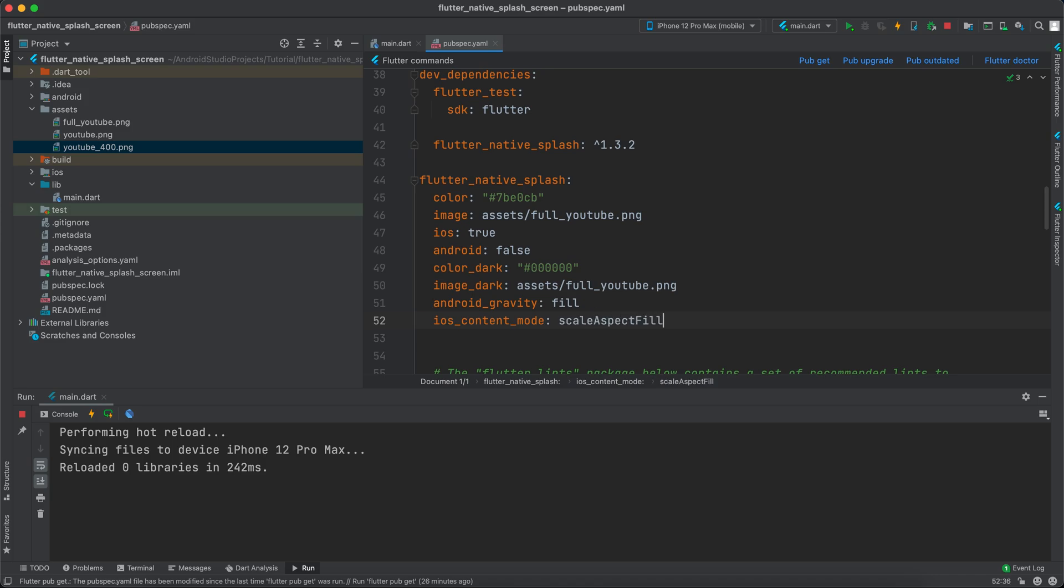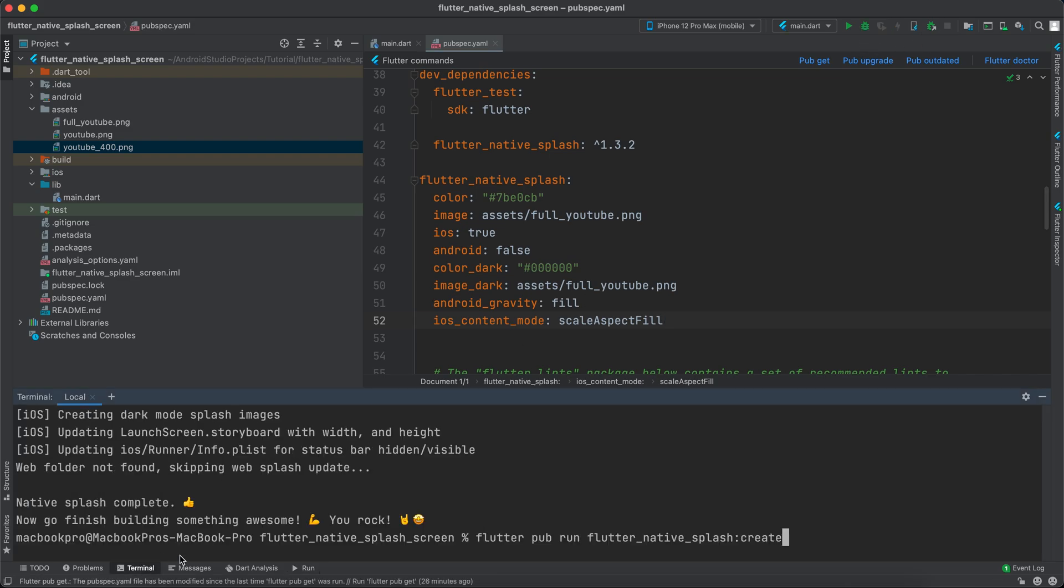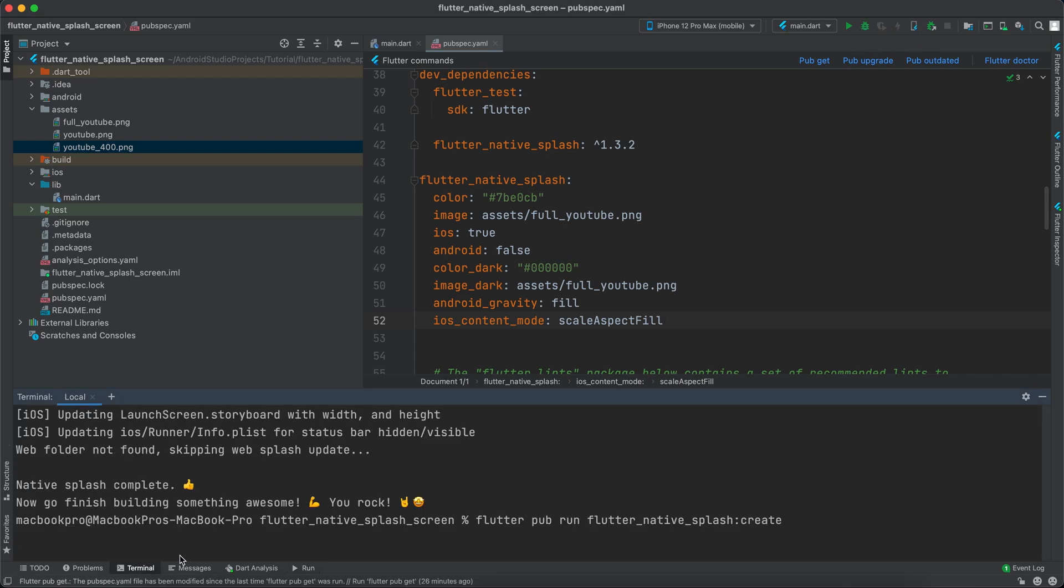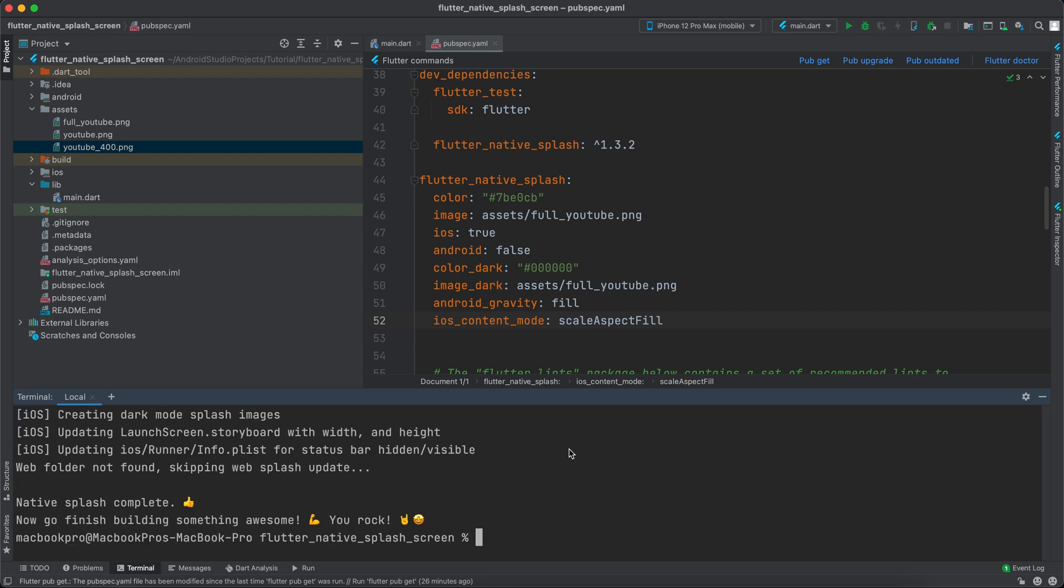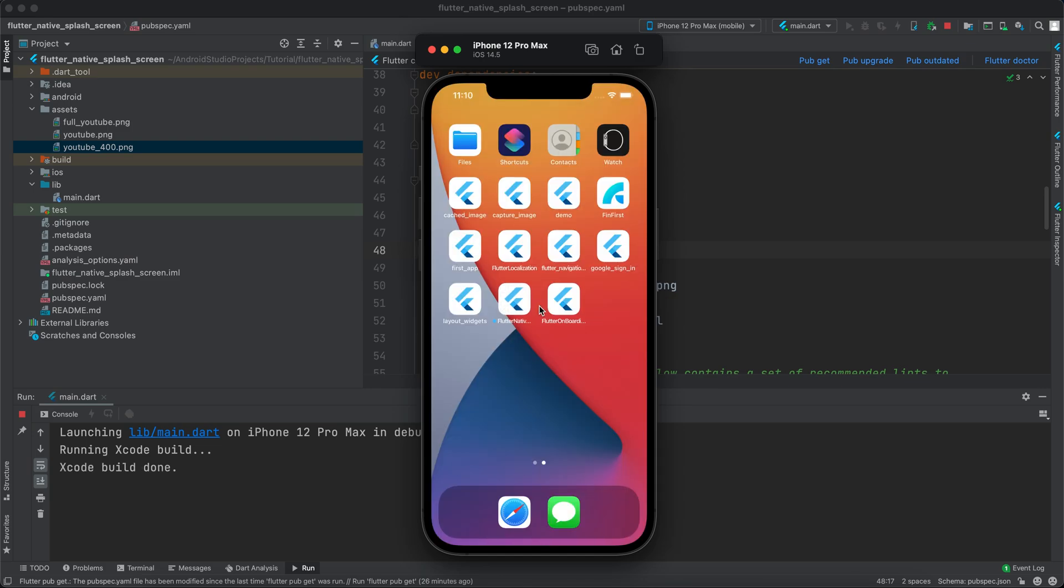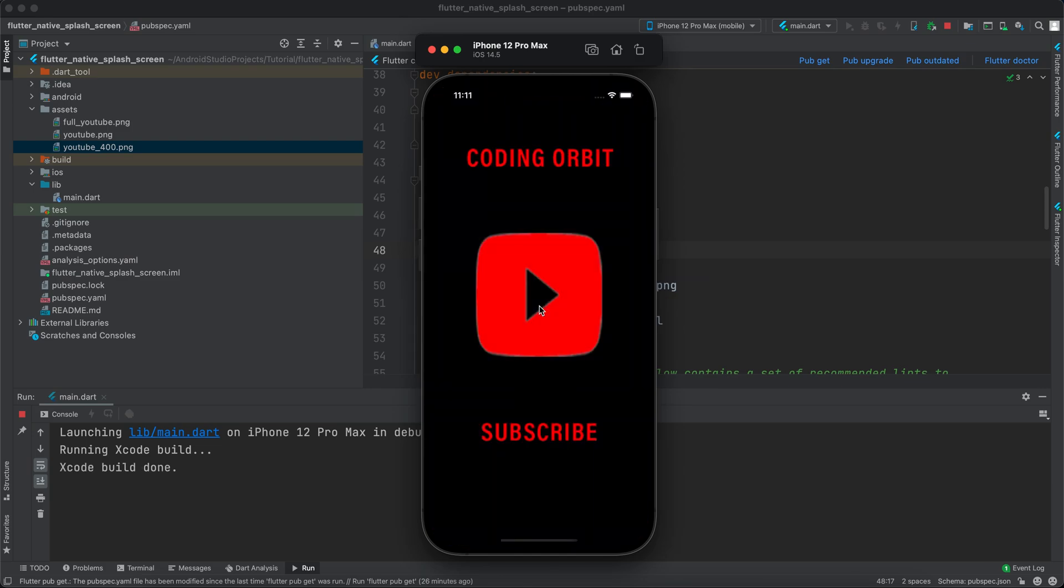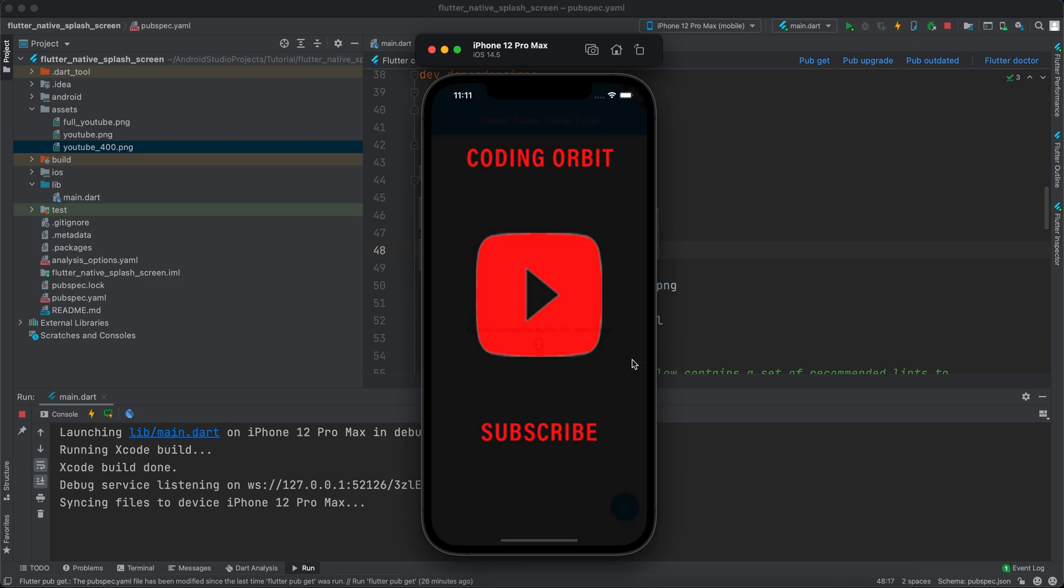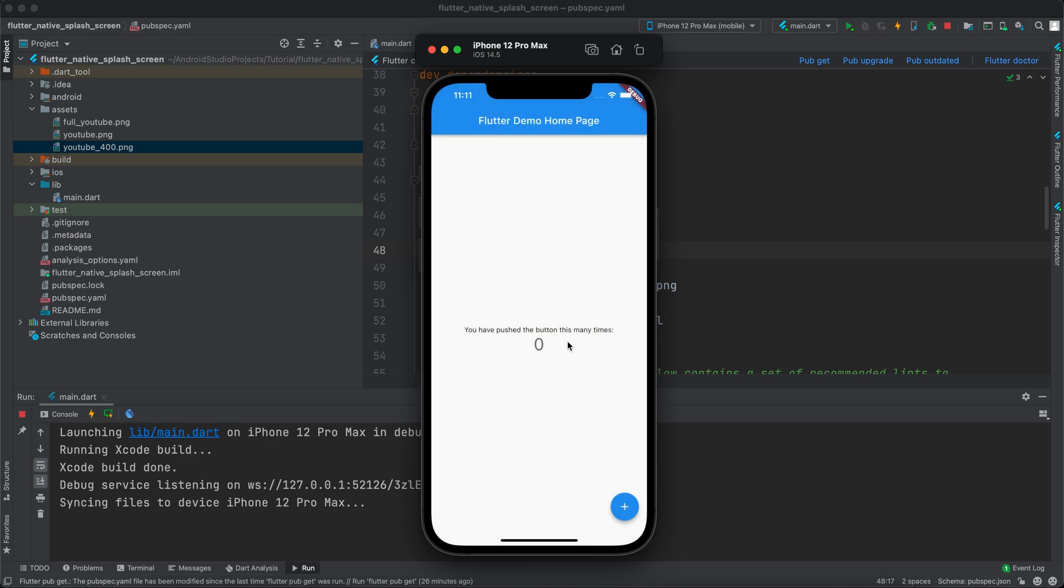If we close the app and go back to the terminal and rerun the command, after it finishes, click run. Hopefully this time we will see the whole image. Let's wait and see. As you can see, we can see the whole image now.